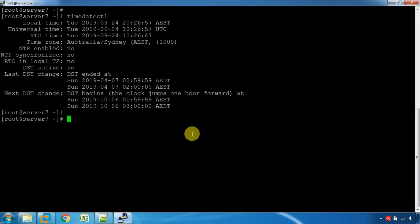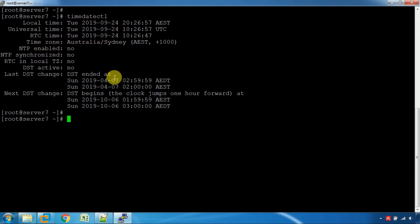Now you have the local time, UTC time, and time zone information displayed.